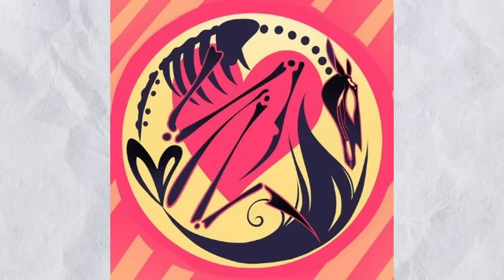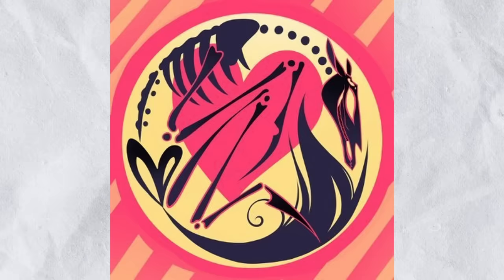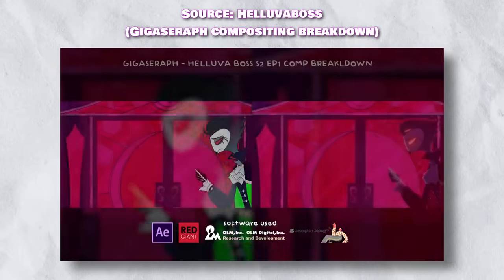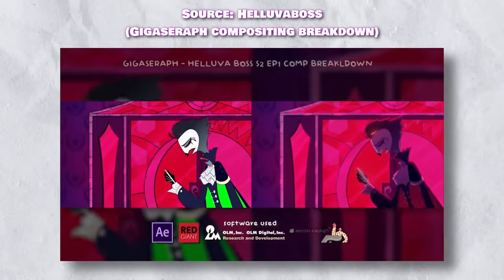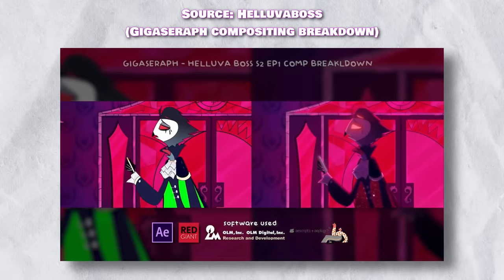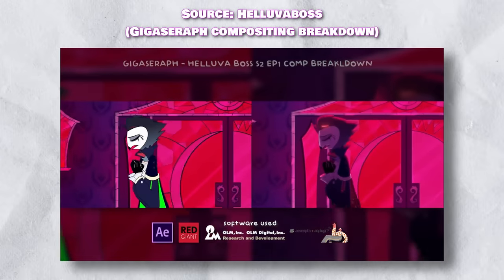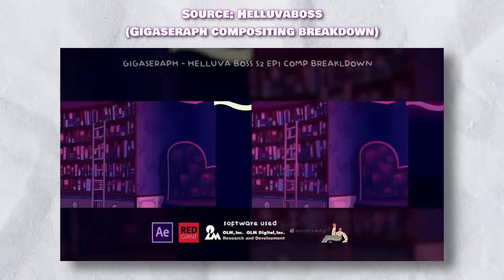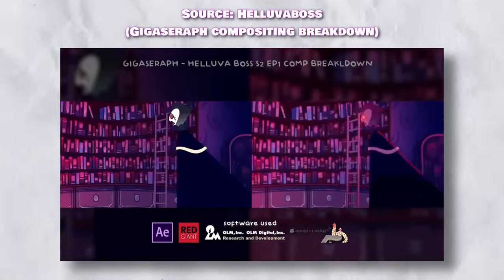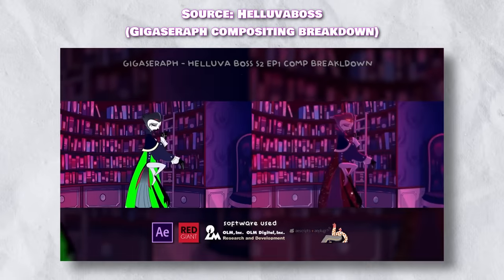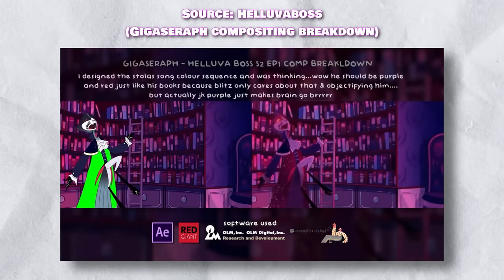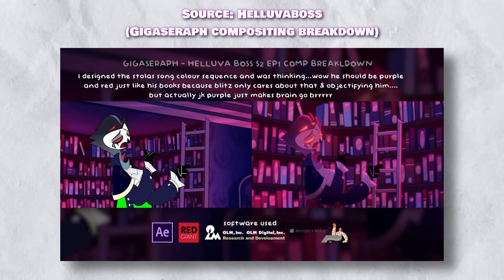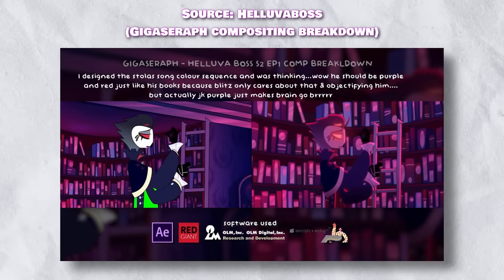Spindlehorse, the animation powerhouse behind Hazbin Hotel and Helluva Boss, are pretty well known for having a crazy amount of compositing in their shots, to the point where the final results will add in shadows on shadows in After Effects on top of everything else like glow effects, highlights, and little finishing touches.